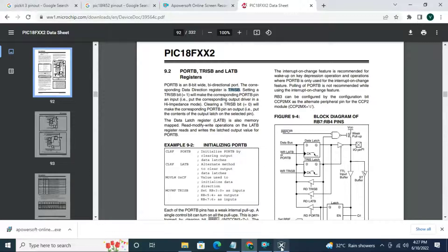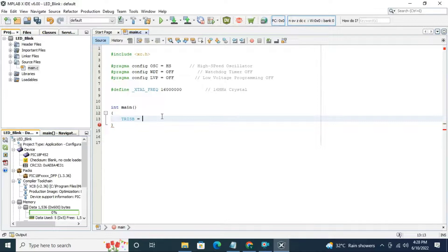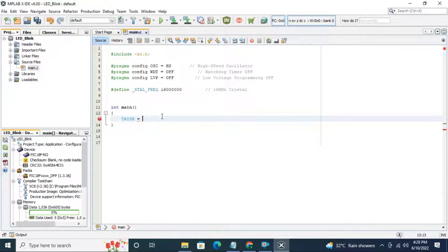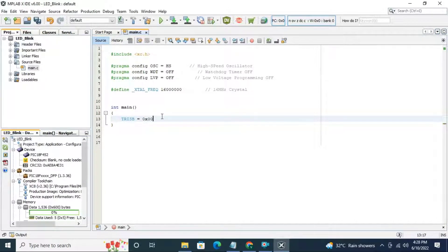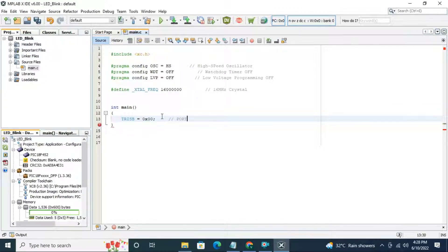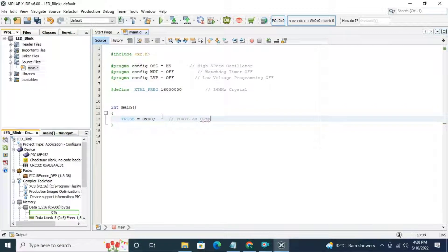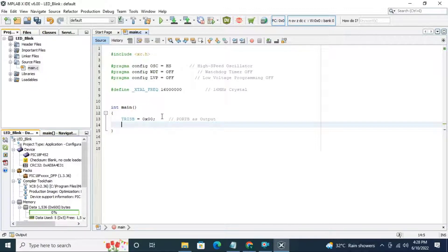That's why I am going to copy TRISB equal to 0. I am going to write 0x00. 0x stands for hexadecimal value. Here port is 8 bit wide that's why I am going to use hex representation. Here all port B pins are output pins.